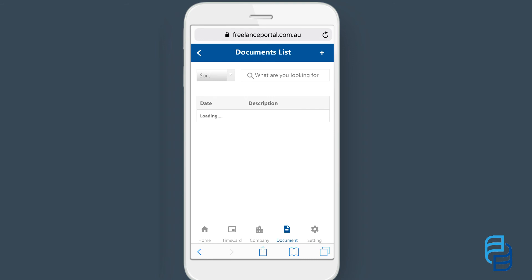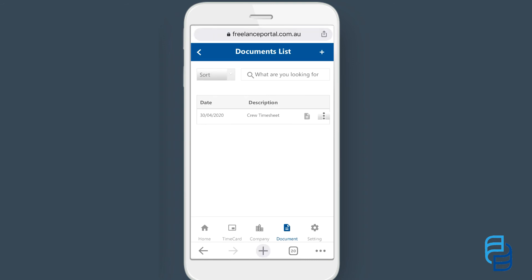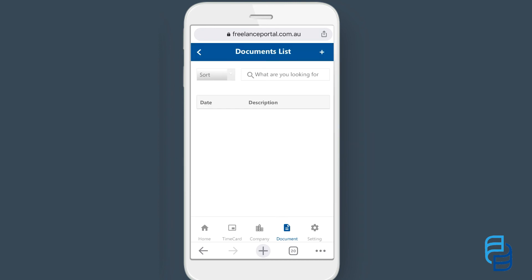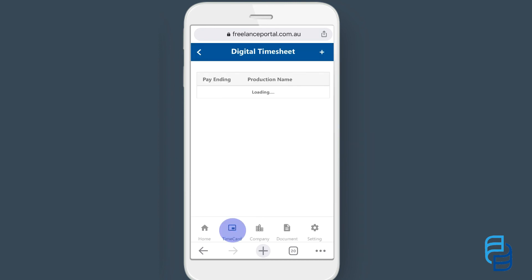You can then locate the timecard in the documents section. From there you can view or amend the timecard. To amend, click the ellipsis menu and select edit. The timecard will then be moved back to the drafts timecard section, from where you can amend and resubmit for approval.